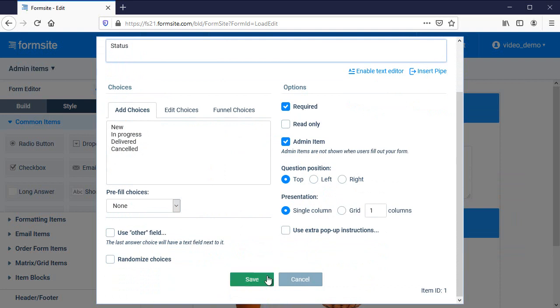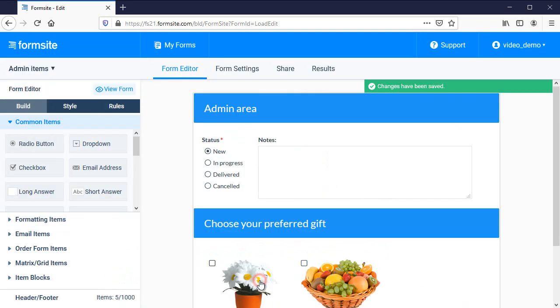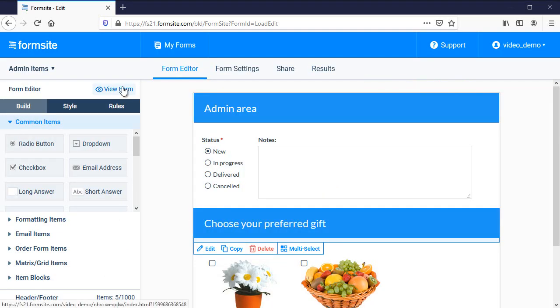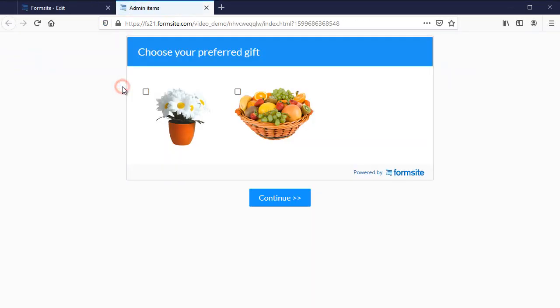When I view my form, you can see that the items I've marked admin are not displayed on my form.